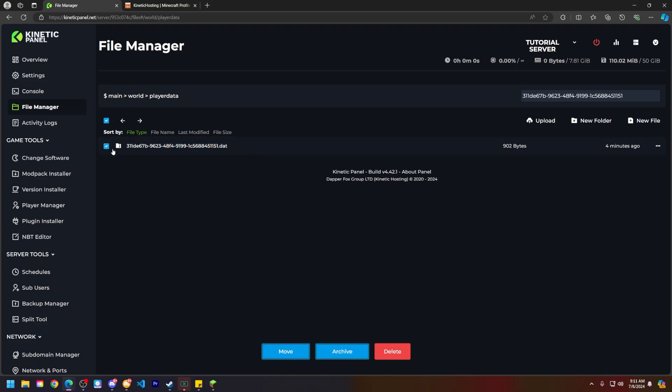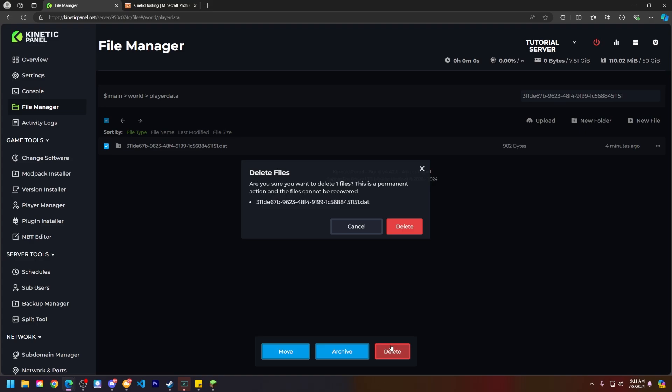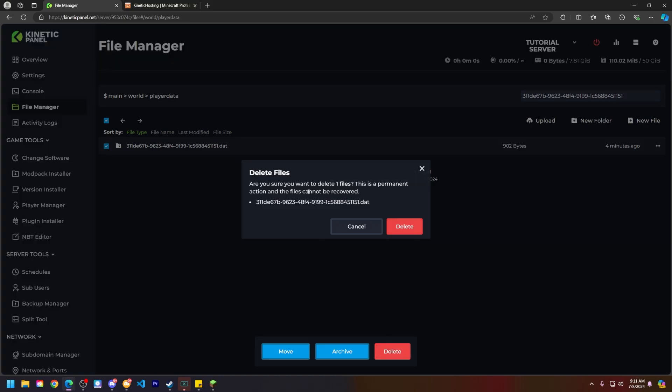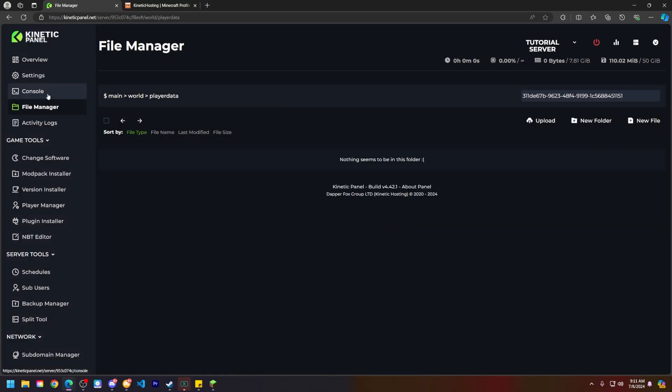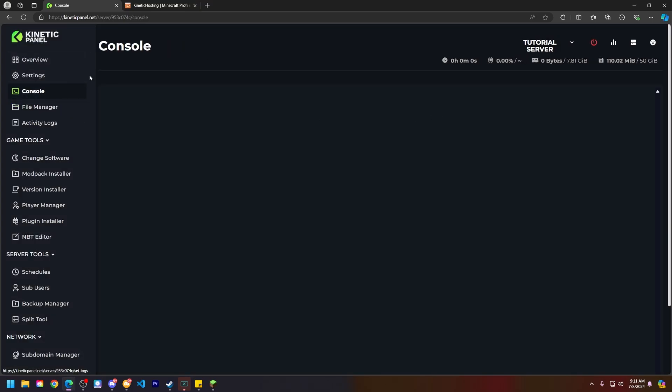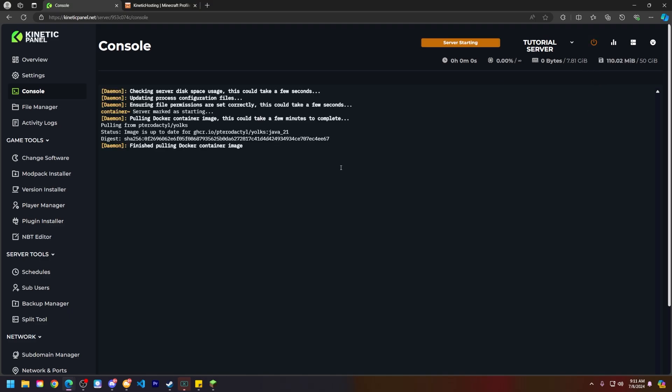Are you sure you want to delete one file? This is a permanent action and the files cannot be recovered. And then it just says the player data again. So go ahead and click delete. And from there you can head to your console and start up your server. And that is essentially how you delete a player's player data on a Minecraft server.